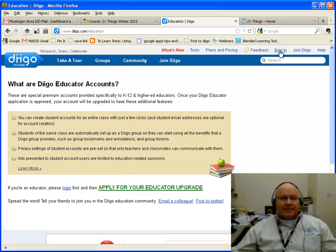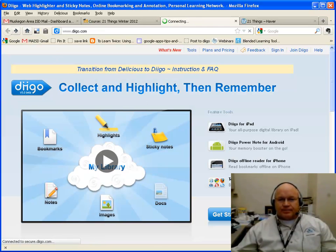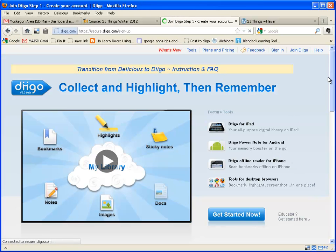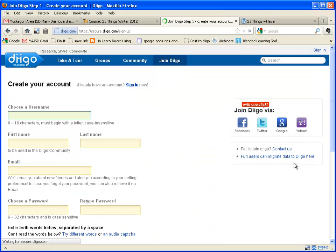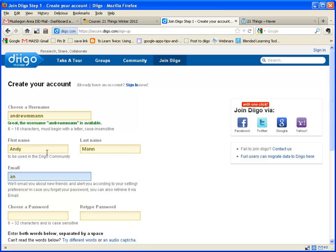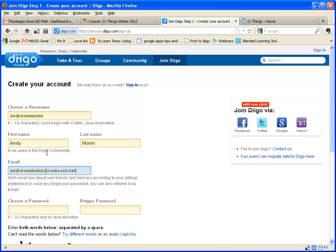Up here at the top I can click Join Diigo, or if I go back I can click Get Started Now. To get started, it's going to ask me for some information — it's going to want to know a username. I'll see if mine — Andrew M. Mann — is available, and it says it's available. So I'll put in my real name and my email.